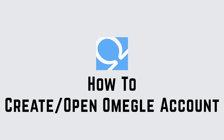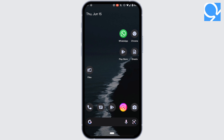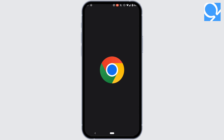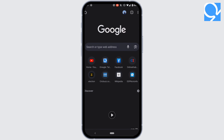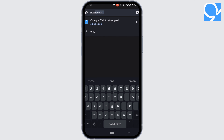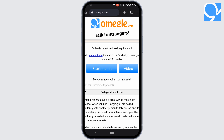How to create or open an Omegle account. First of all, open any web browser — I'm using Google Chrome right now. Go to the address bar and search for omegle.com. You will land on the official page of Omegle. It's really easy to use Omegle; all you need is a device and an internet connection.